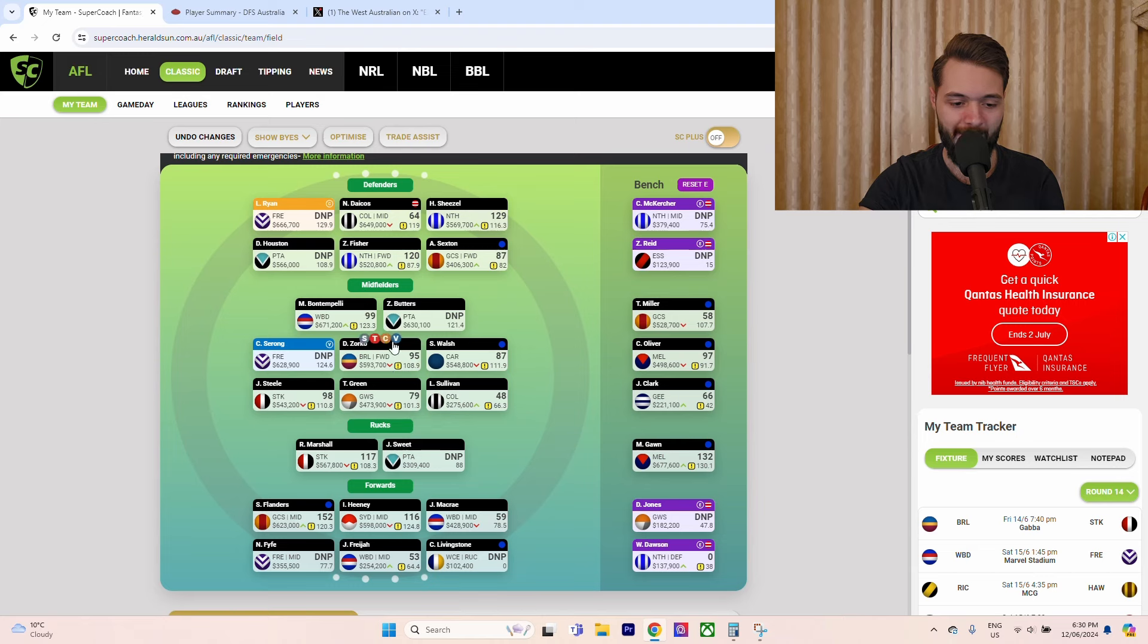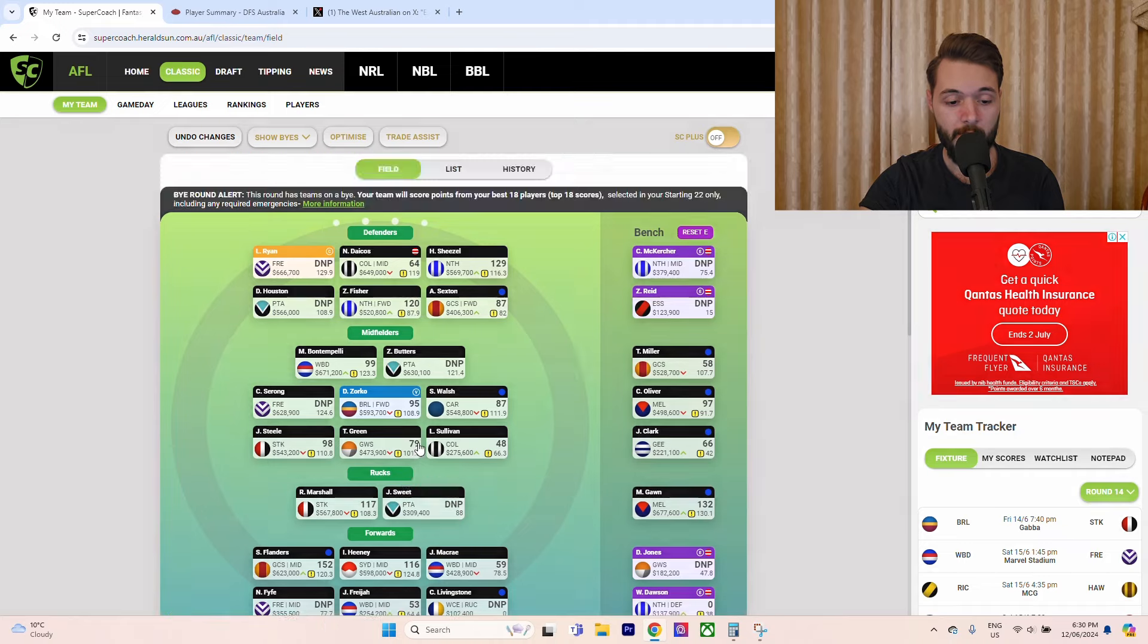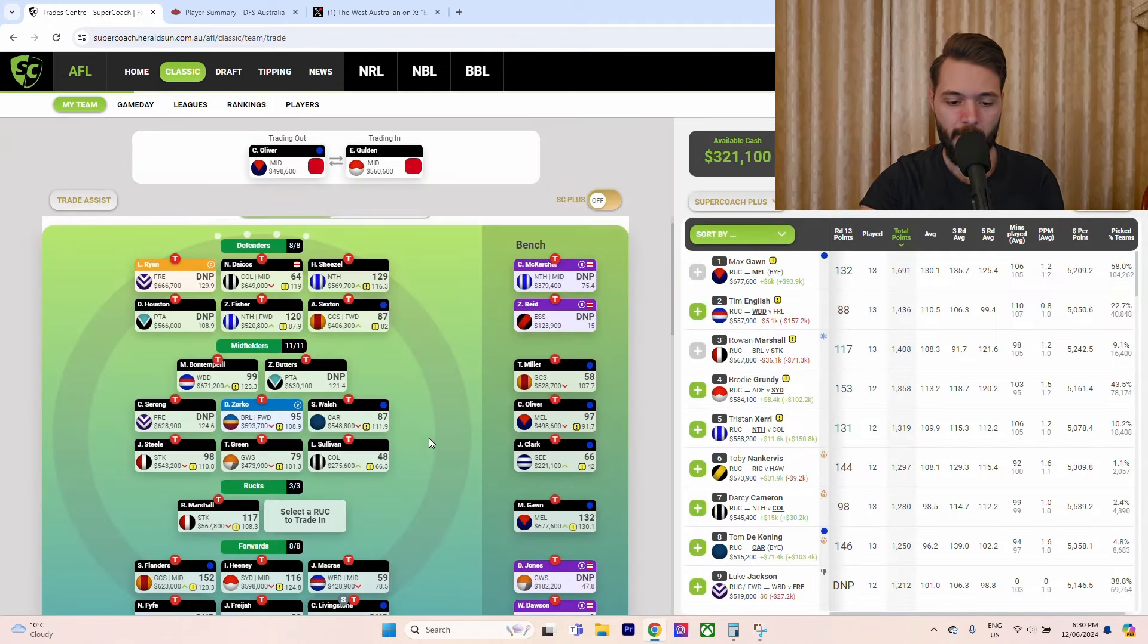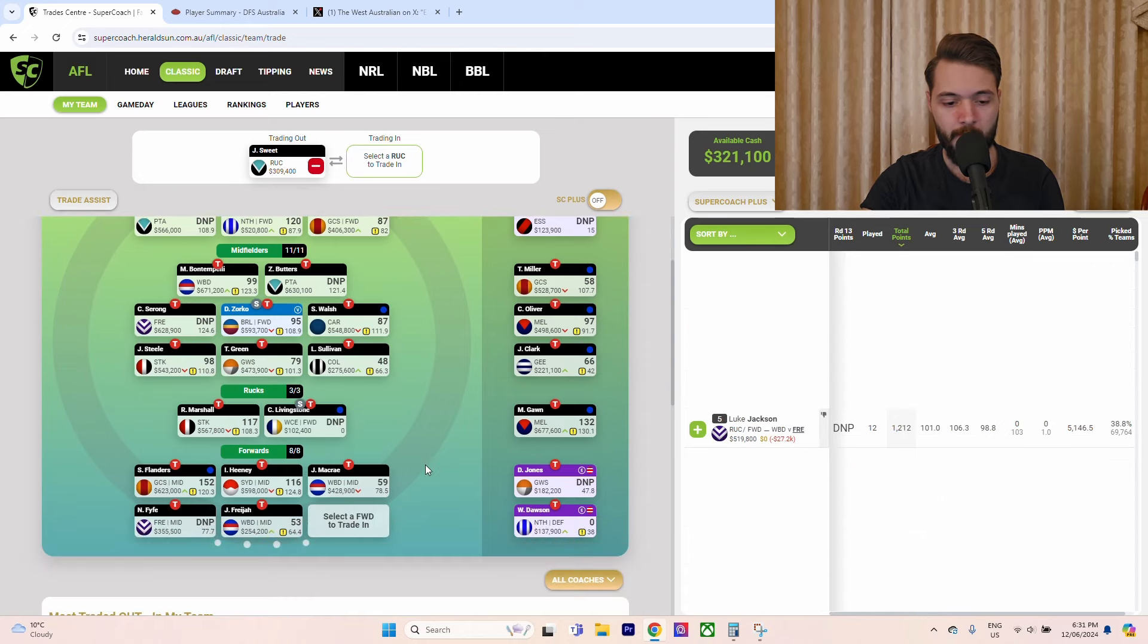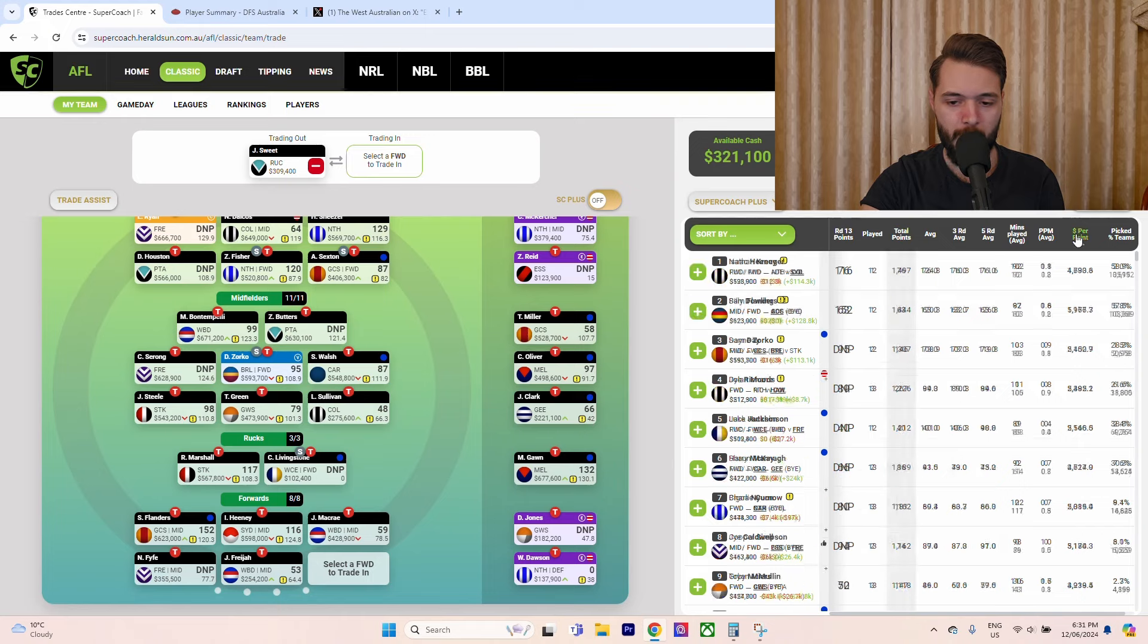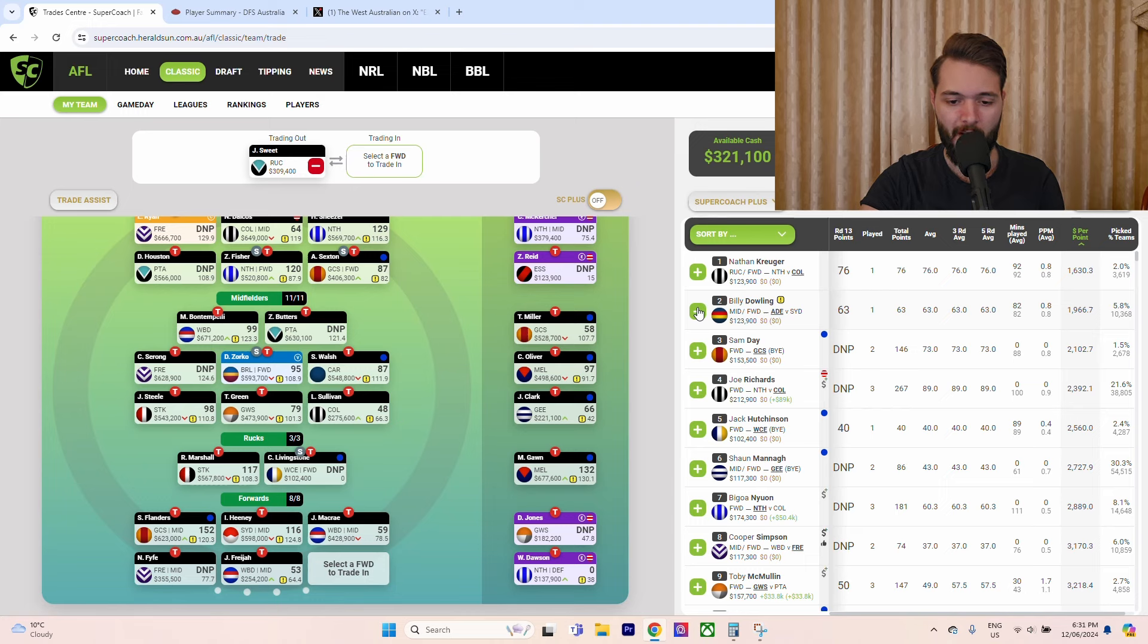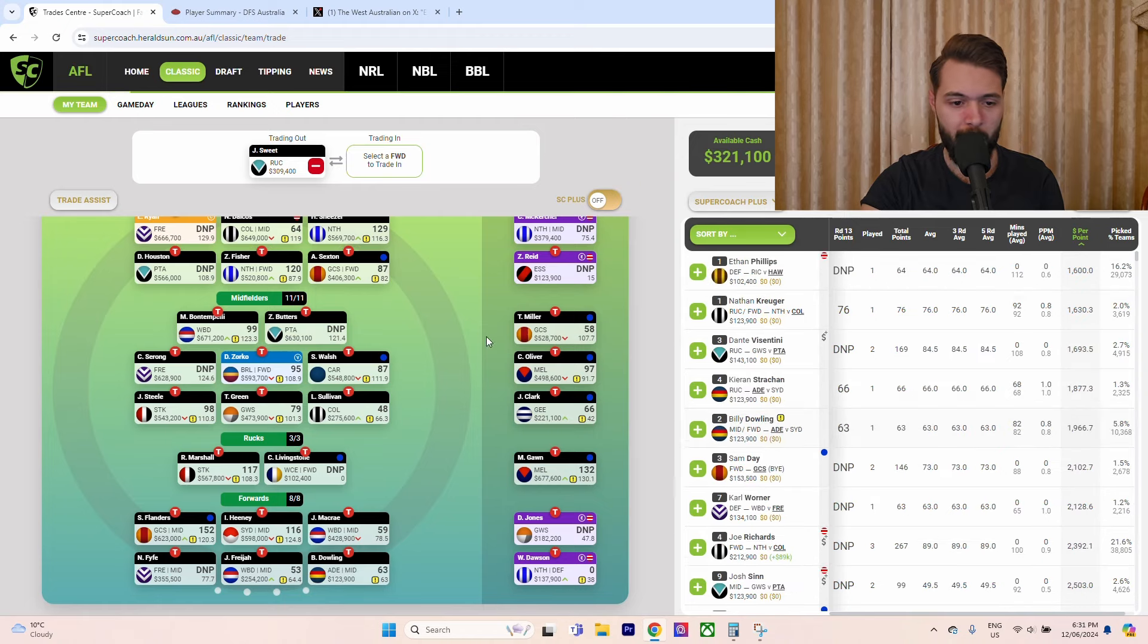The trades for this week will be Sweetman, he's gone, we're going to cash him in finally. Livingston our boy, he's going to go back into the ruck. We're going to pick up between Kruger and Dowling. Depending if Dowling's the sub it'll be Kruger, if not then we're bringing Dowling because I think his scoring potential's higher and I need the mid-forward swing.